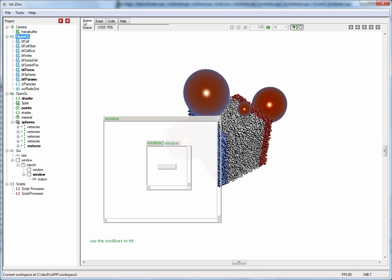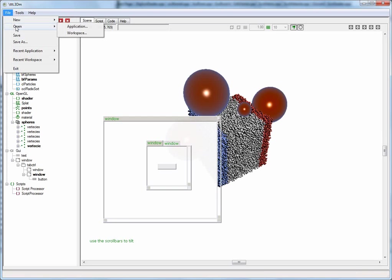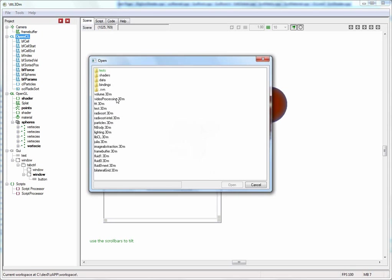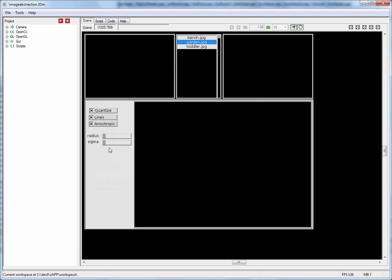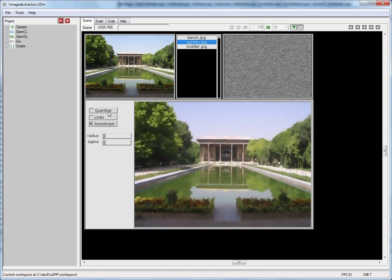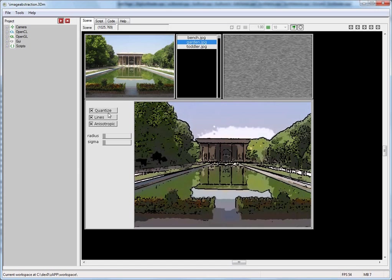I will now go ahead and open another application, the image abstraction demo. When I start the application, you can see now this one makes fairly extensive use of the user interface widgets. This one does not have any 3D rendering, but it does use a number of windows.